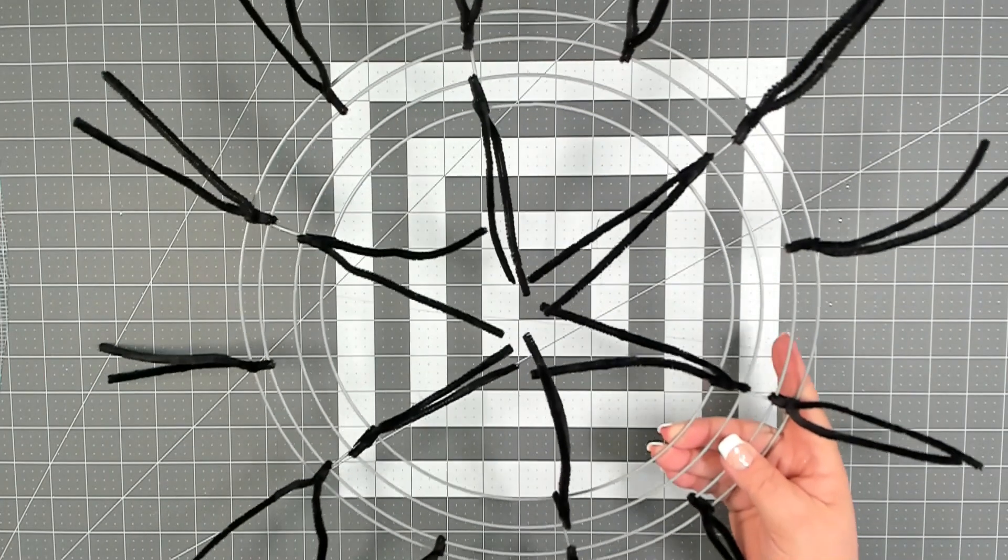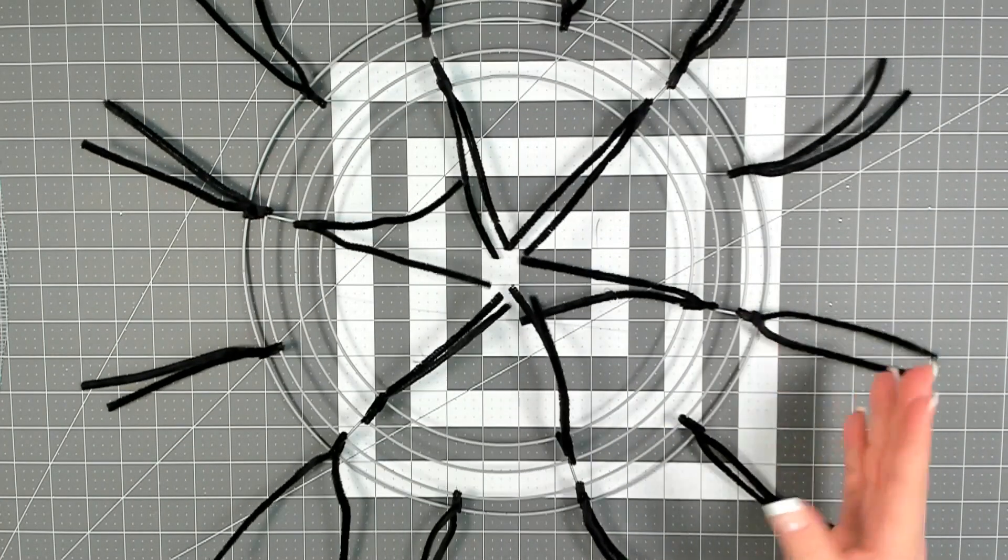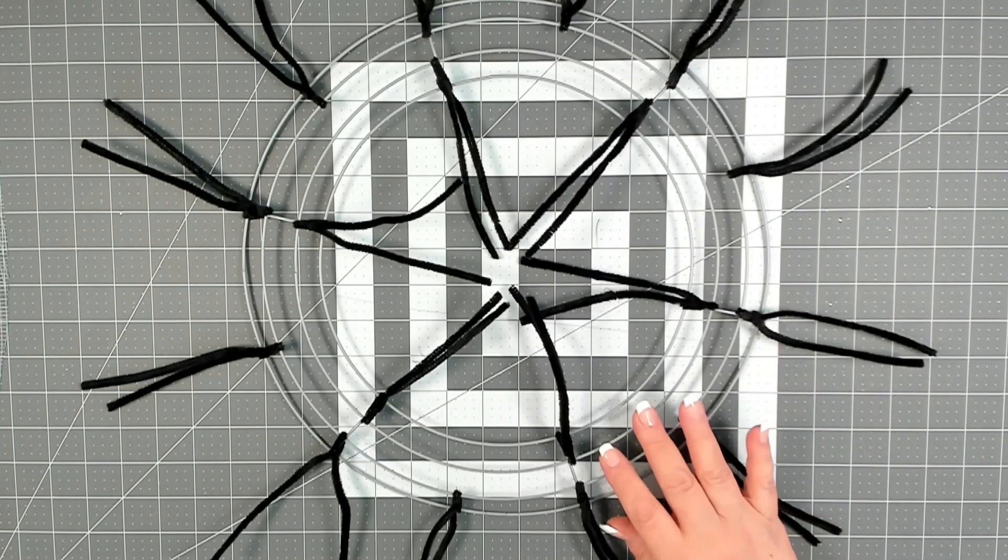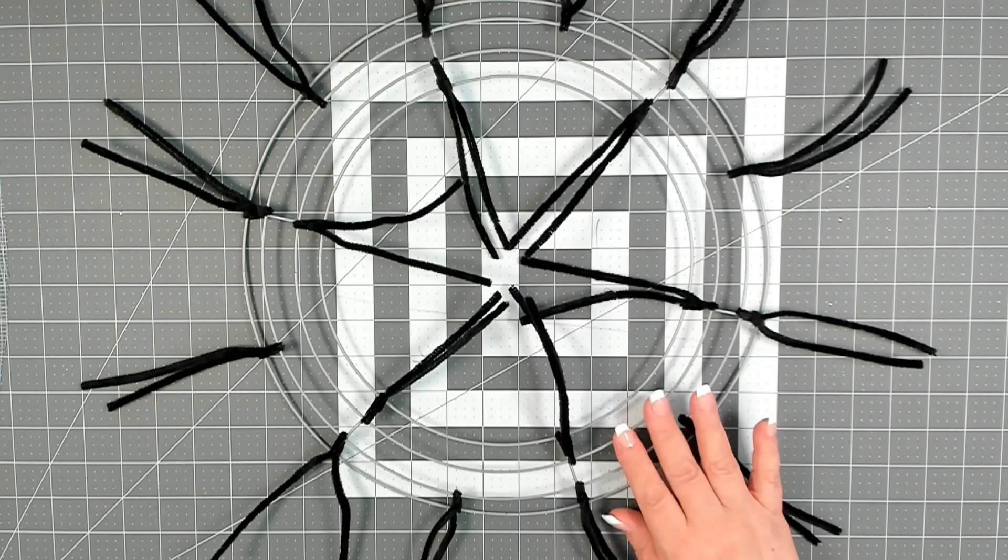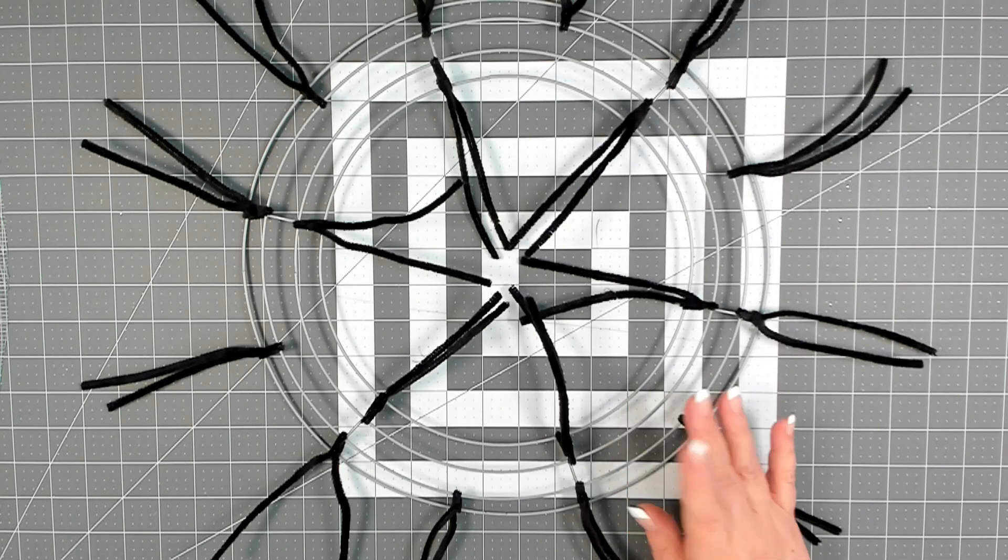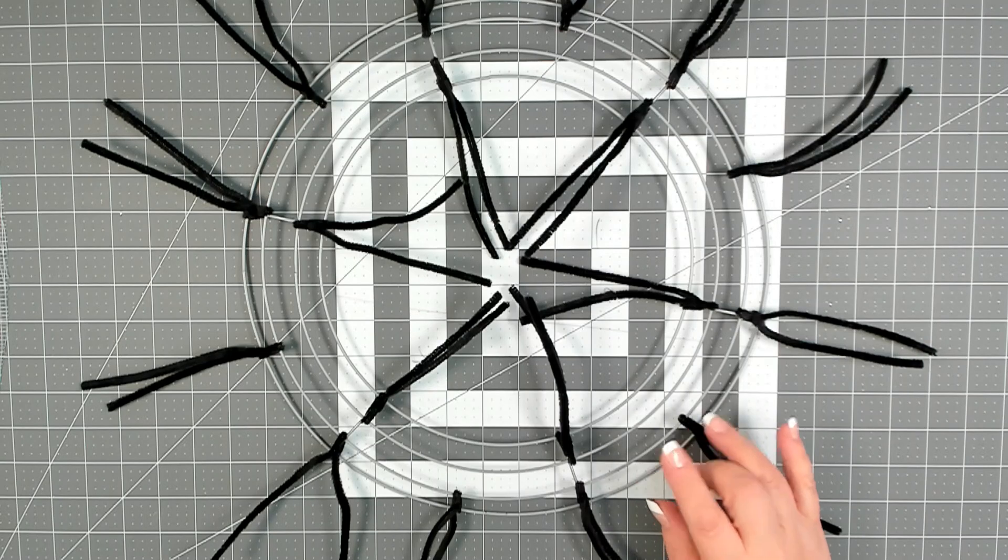To get started on today's project, you're going to need a 14 inch working wreath form. Now if you have not seen me put one of these together, I will link a short video in the description box below that will show you how to make one.